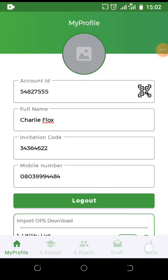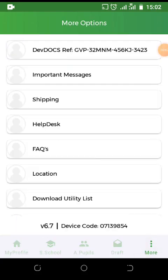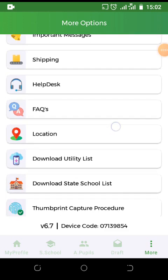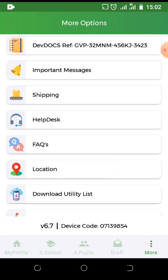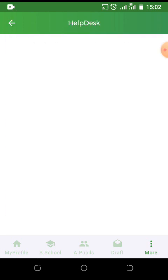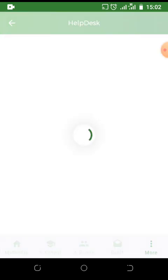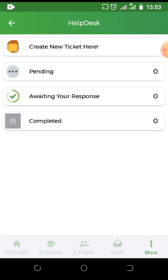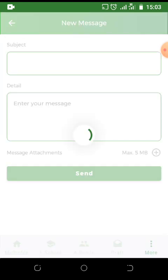To locate the help desk, click on the More section. You'll see the help desk button. Click it to create a new ticket. Click on create new ticket here to create a new ticket.